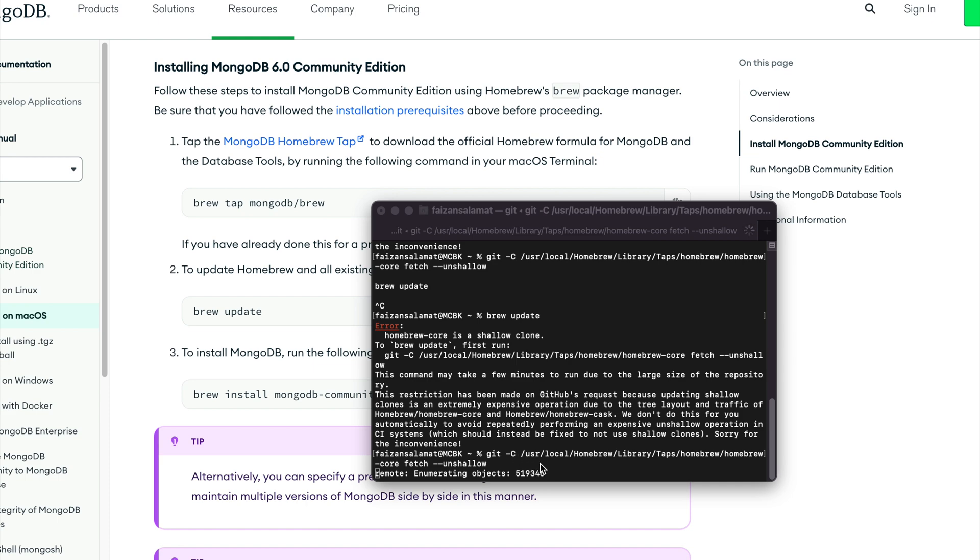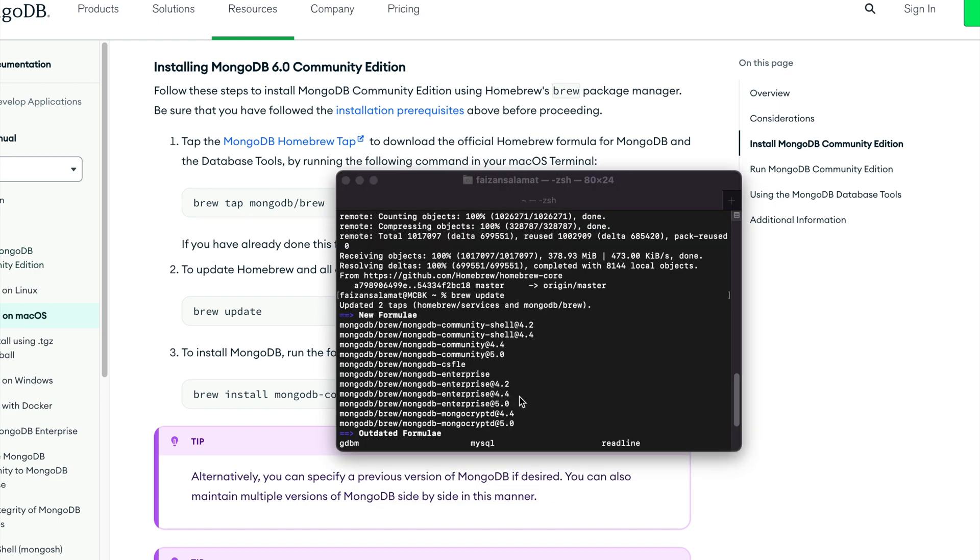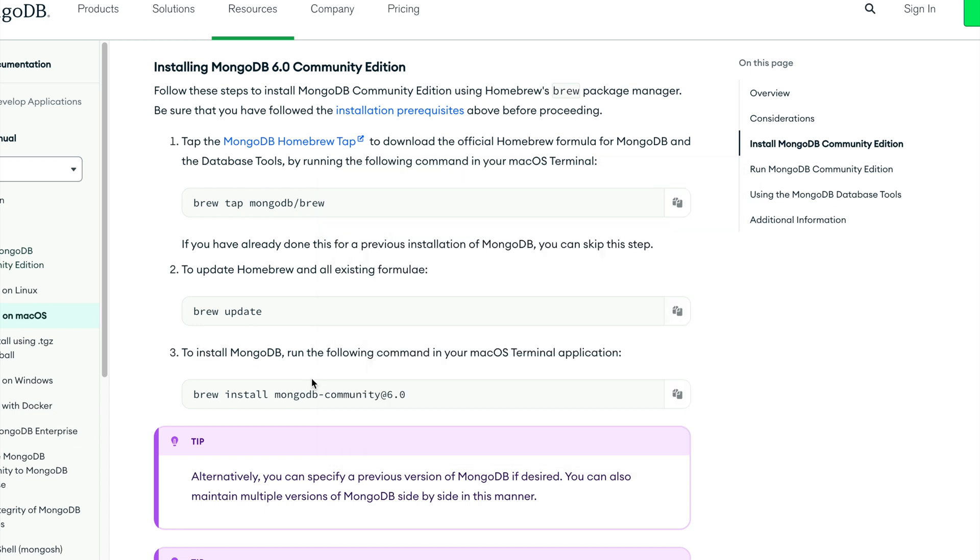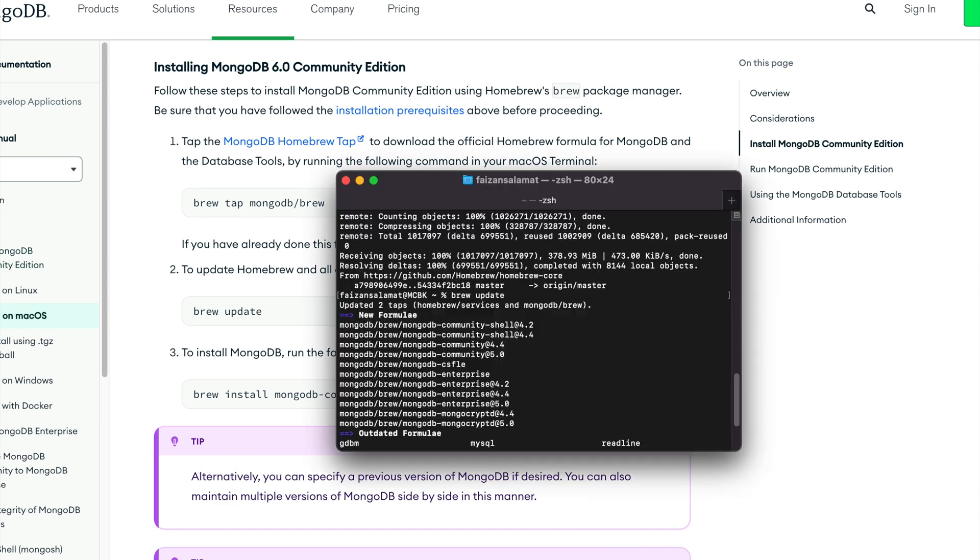Once the existing formulas are updated, we'll head over to MongoDB's website again and finally copy this last command to install MongoDB. So go ahead, copy this command from the website, paste it in your terminal, and press enter.